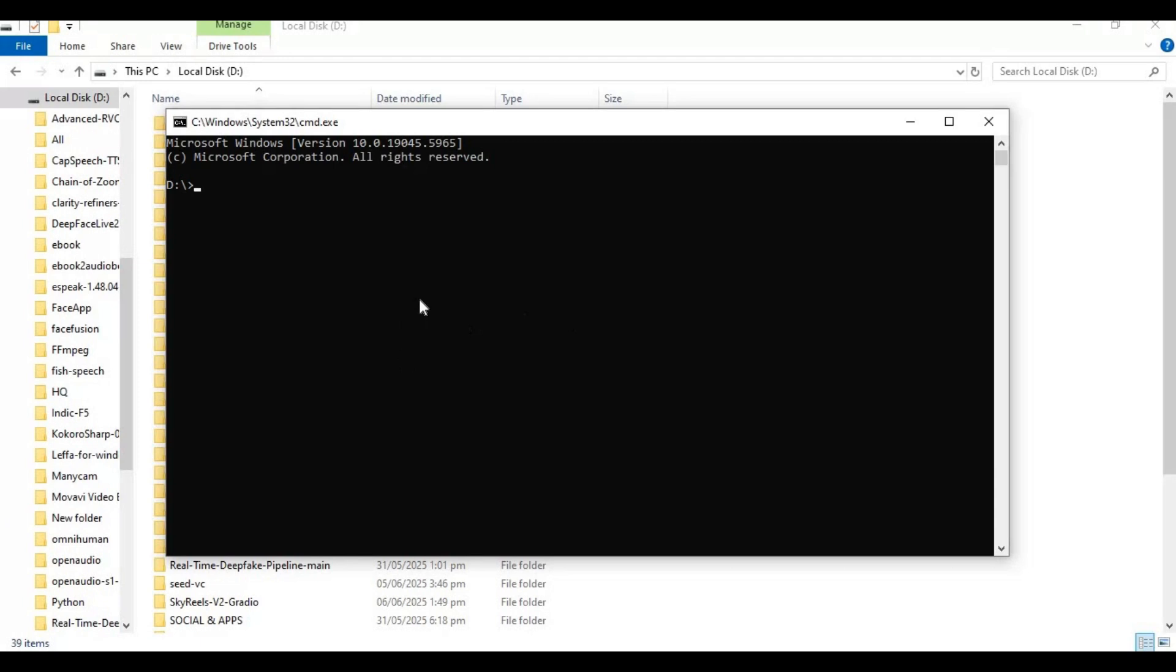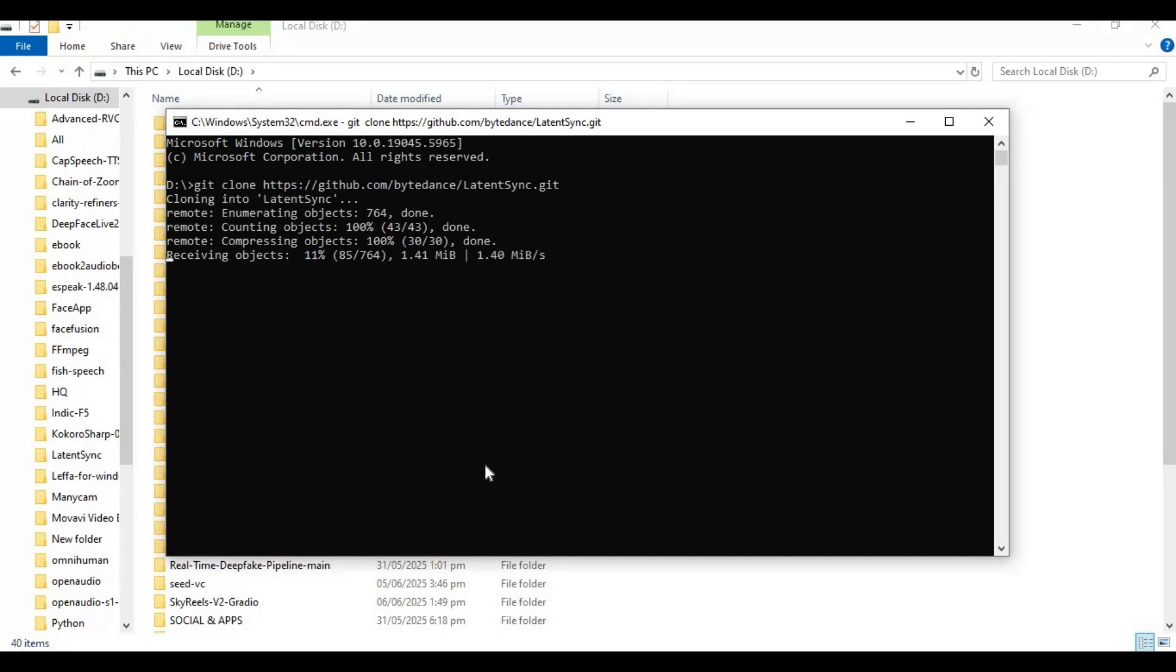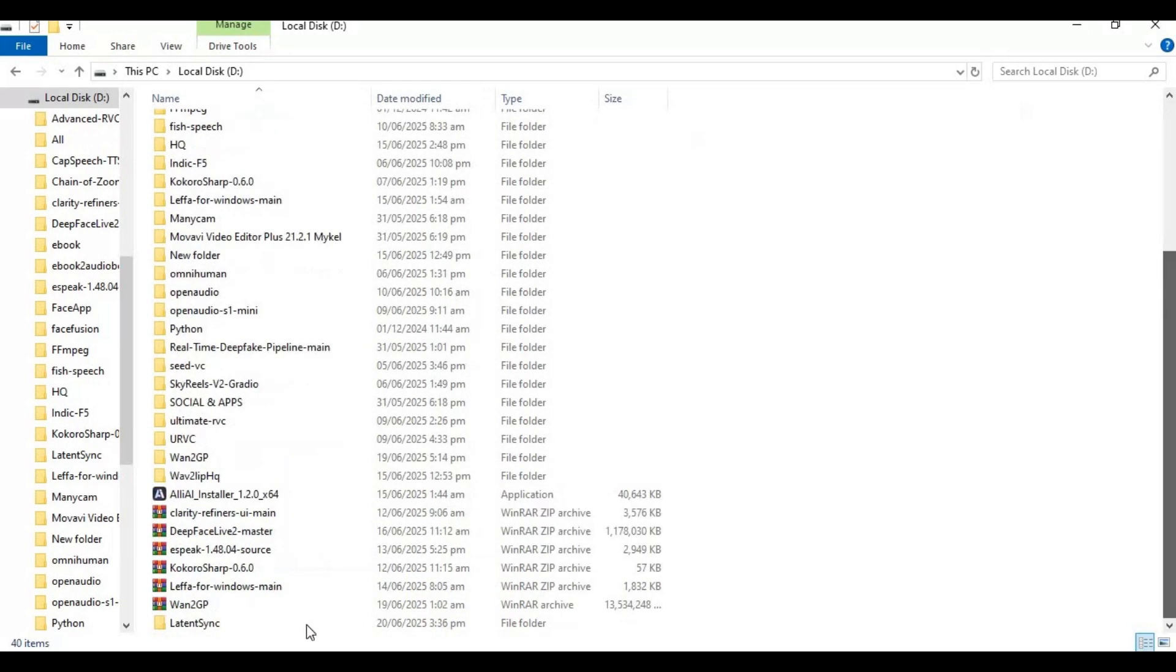Type git clone and paste the URL you copied. This will clone it to your drive. Now with the cd command, go inside this cloned folder.